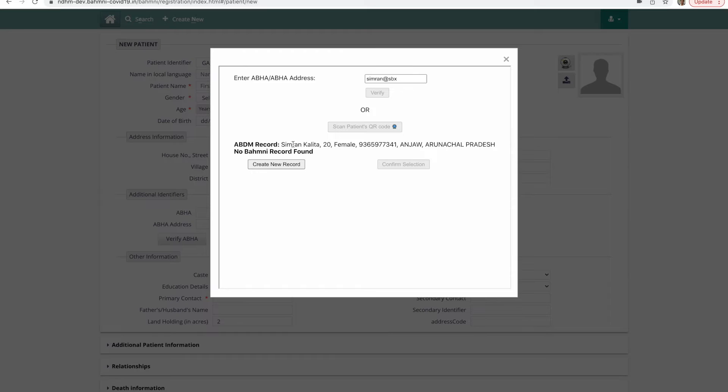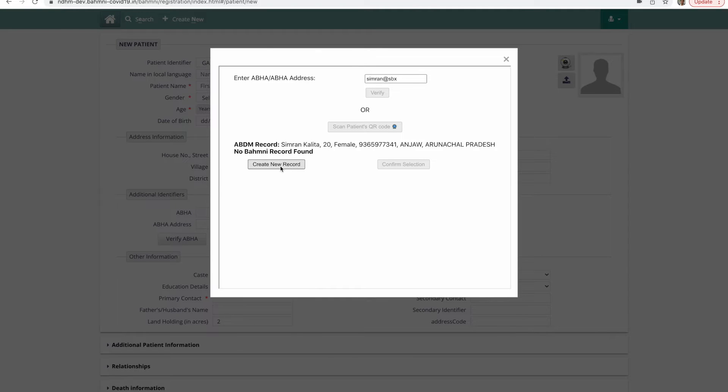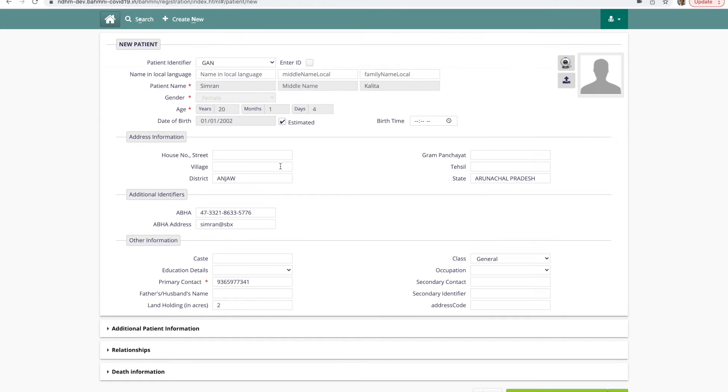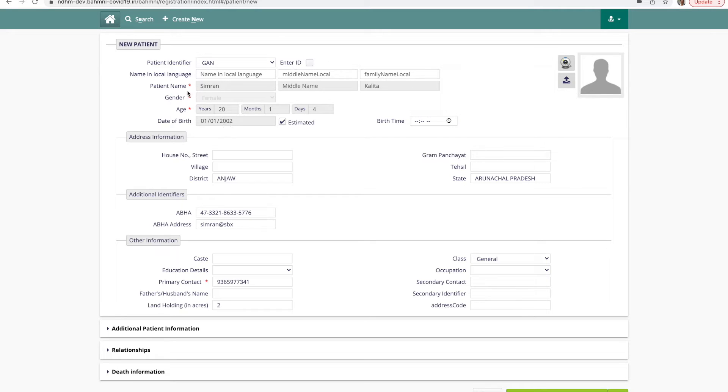In case this was an existing patient, the existing Bahmni records would have been found here as well. I'll click on create new record. Once I do that you can see that the patient's demographic details have been fetched. The name, gender, age as well as the ABHA number and the ABHA address along with the primary contact number.